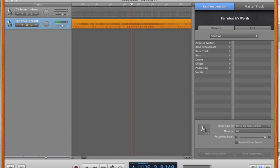Now, everything gets a lot more complicated when you start dealing with stereo tracks and you're trying to remove vocals. That's something I really want to talk more about in this video because it's a lot harder to find mono tracks than stereo tracks. The majority of music in your iTunes library is probably stereo. GarageBand is not really the place you want to be if you're trying to remove vocals.